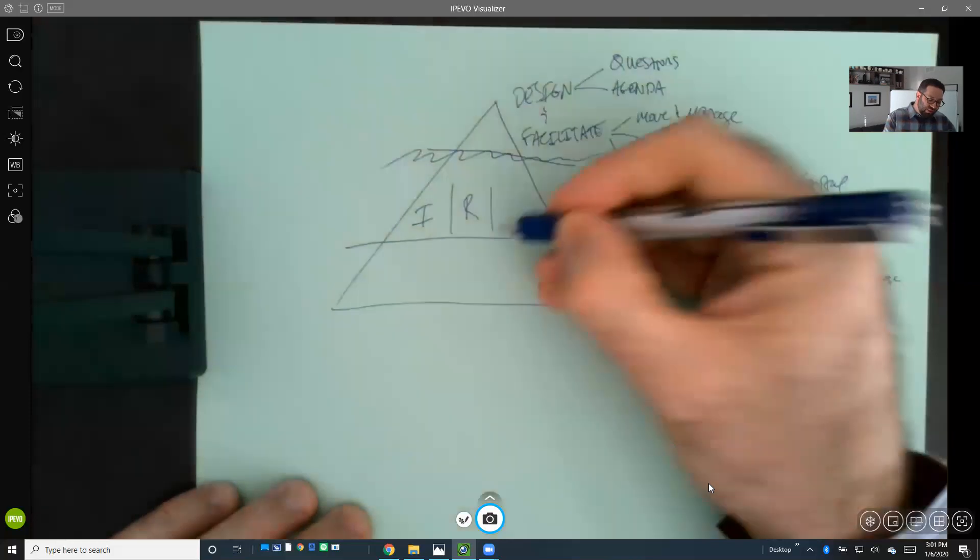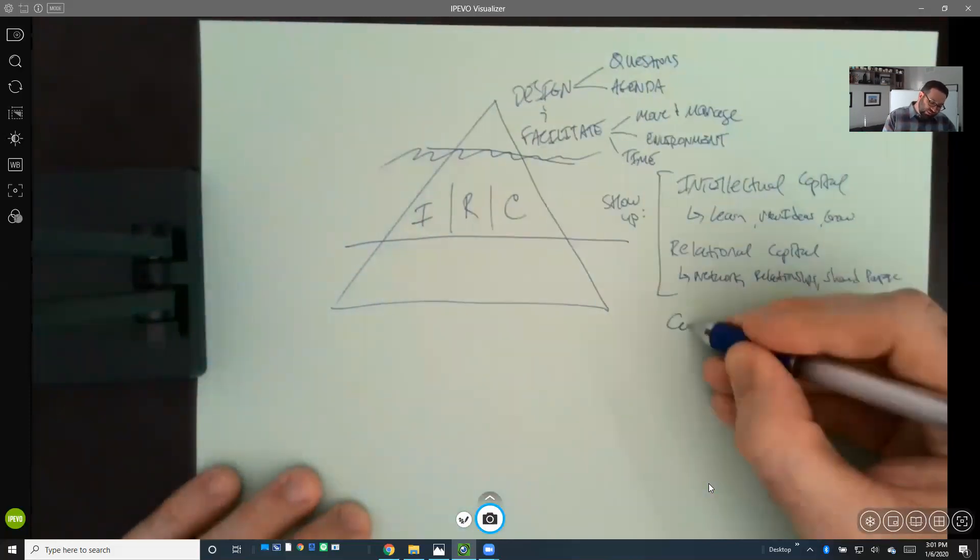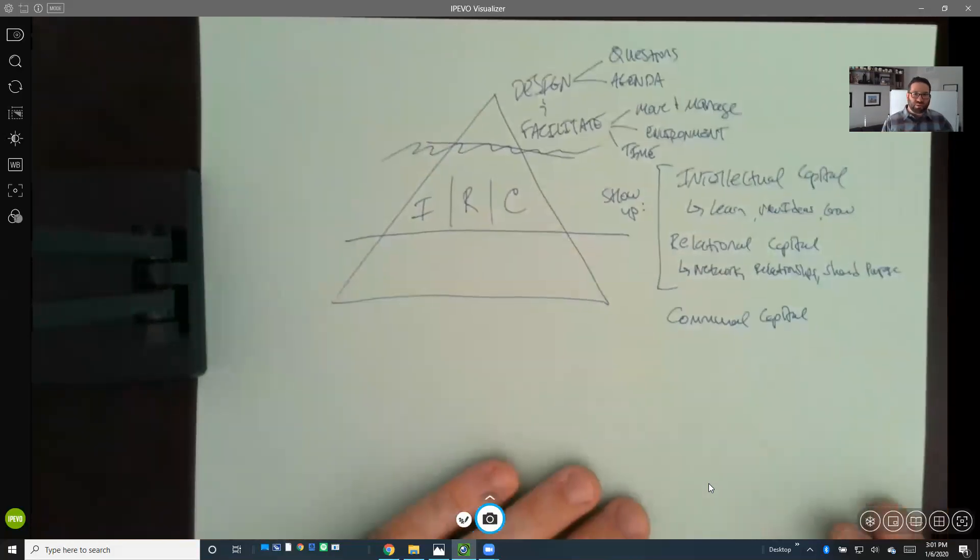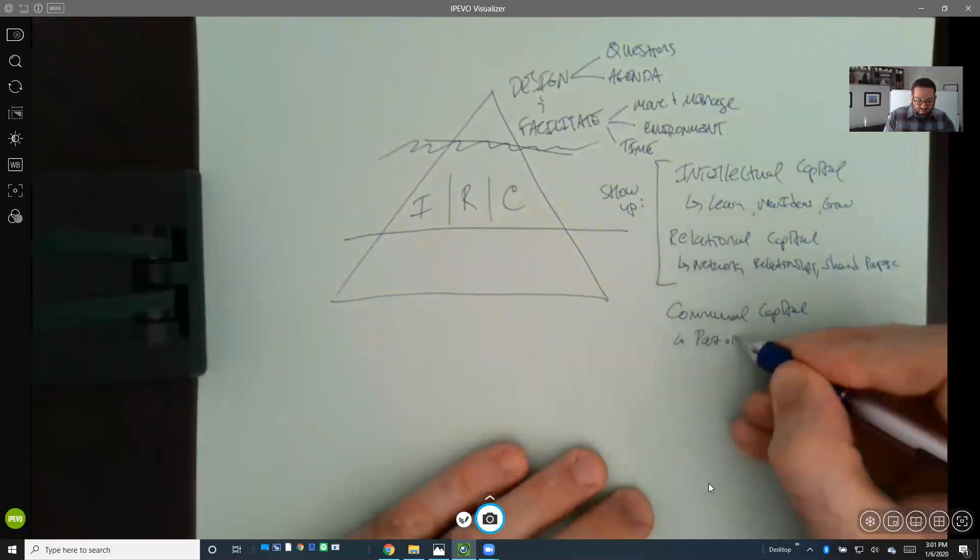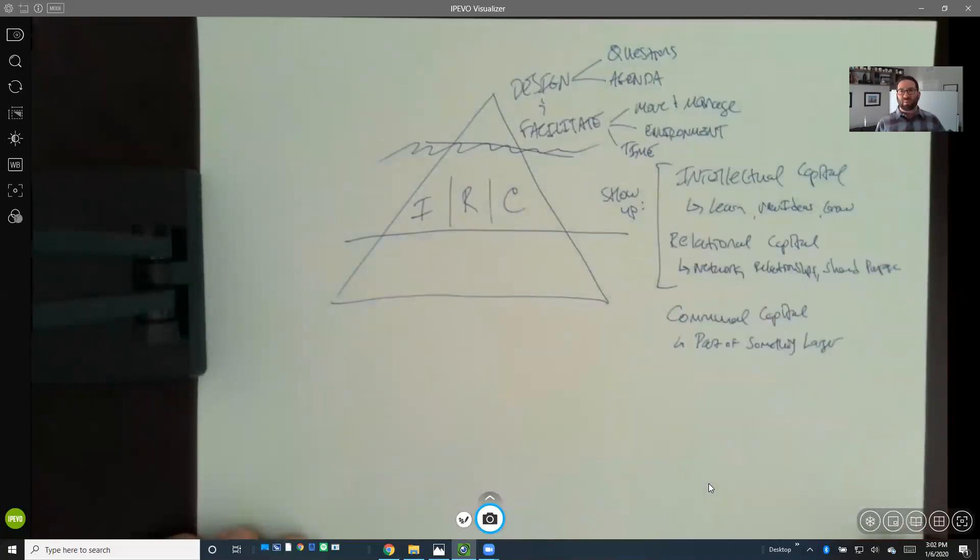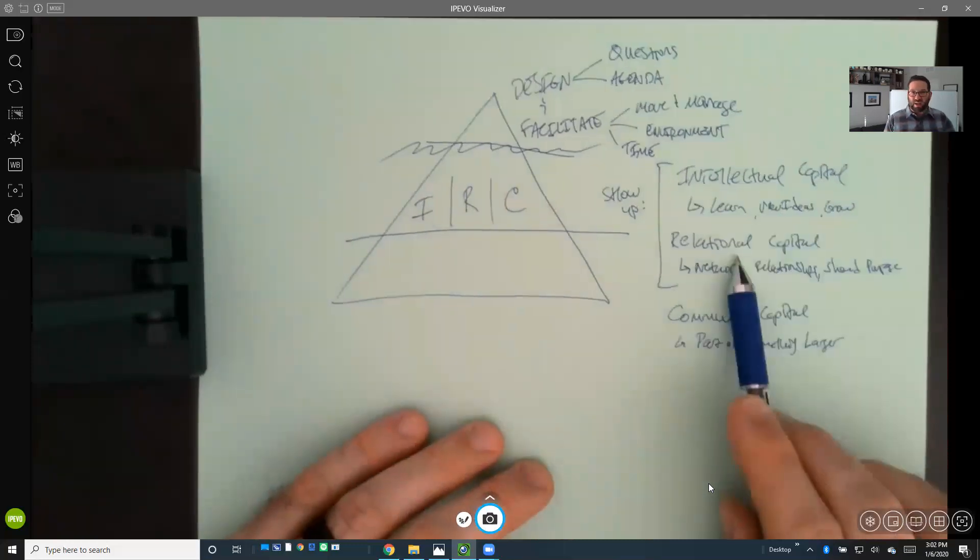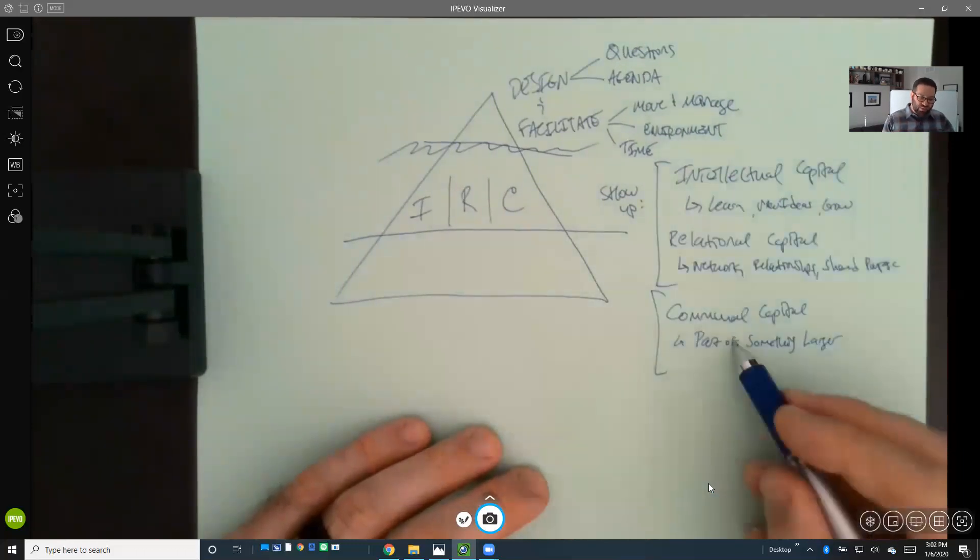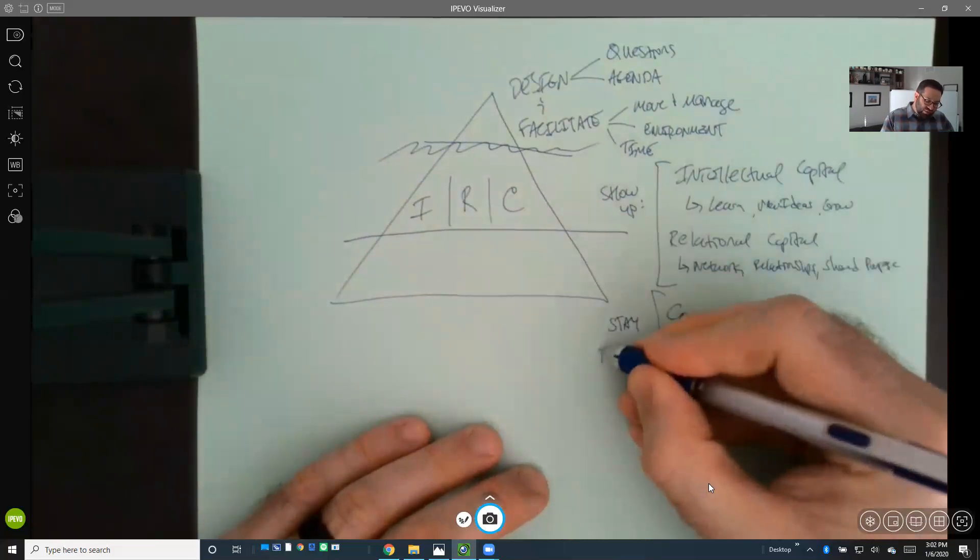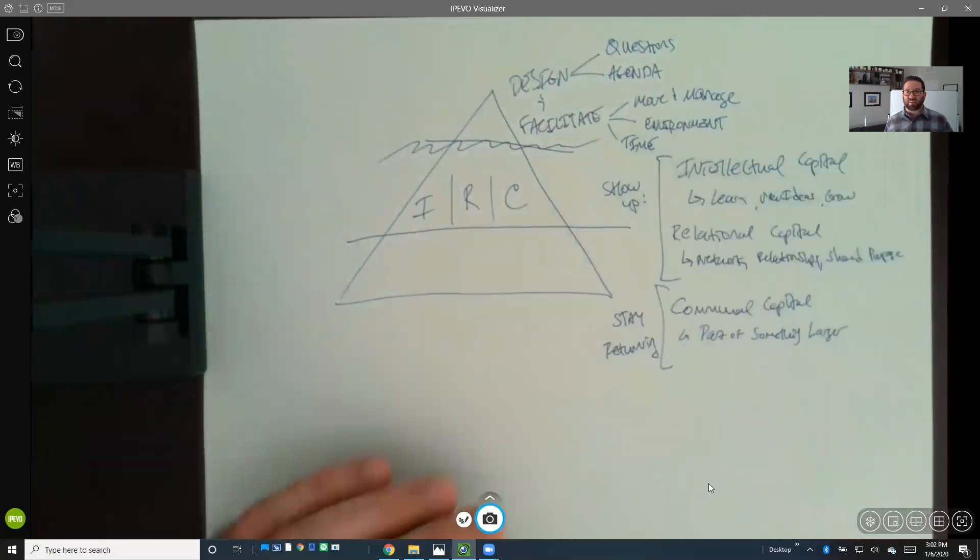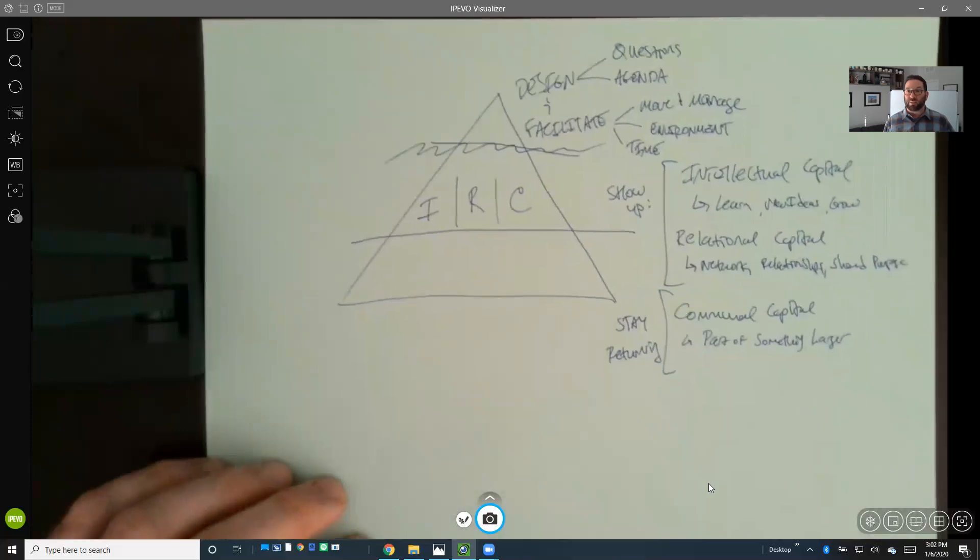We think we have the answer through our complete convention or Conference 3.0 model. The third type of capital that we leverage is communal capital, which is the feeling of being part of something bigger, part of something larger, part of a bigger journey or organization. While intellectual and relational capital are why people show up, what we found is that communal capital is really what keeps people engaged. It's what makes them stay or come back and return time and time again for these types of events.